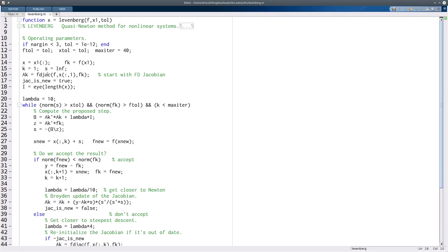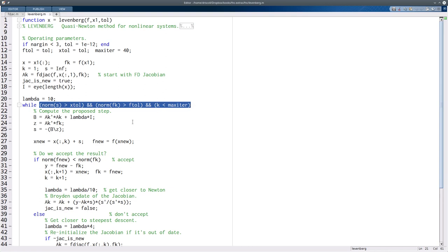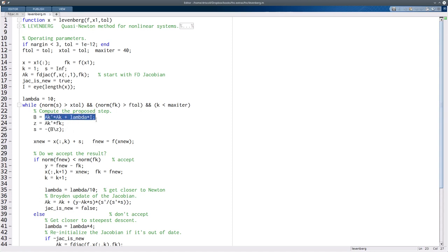You could supply an exact Jacobian if you have one. The flag jac_is_new tracks whether we've just recomputed the Jacobian. I is an identity matrix used inside the algorithm. Lambda is the Levenberg parameter: large lambda implies gradient descent, small lambda gets closer to Newton. The stopping criterion uses the same three criteria as before. The proposed step is found by solving the modified linear system — Ak-transpose-Ak plus lambda times I — giving us s as the proposed step.